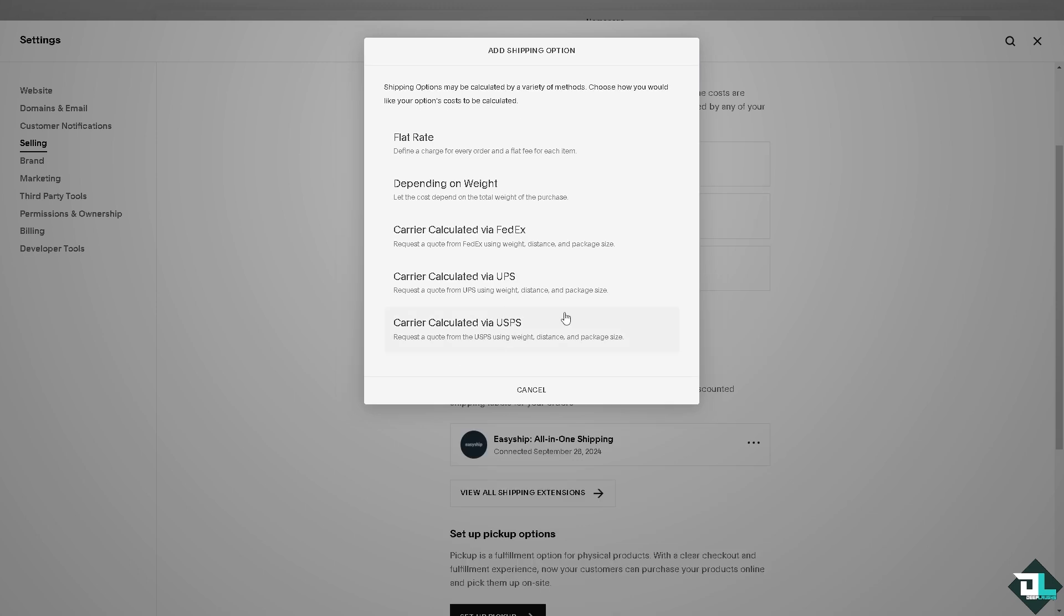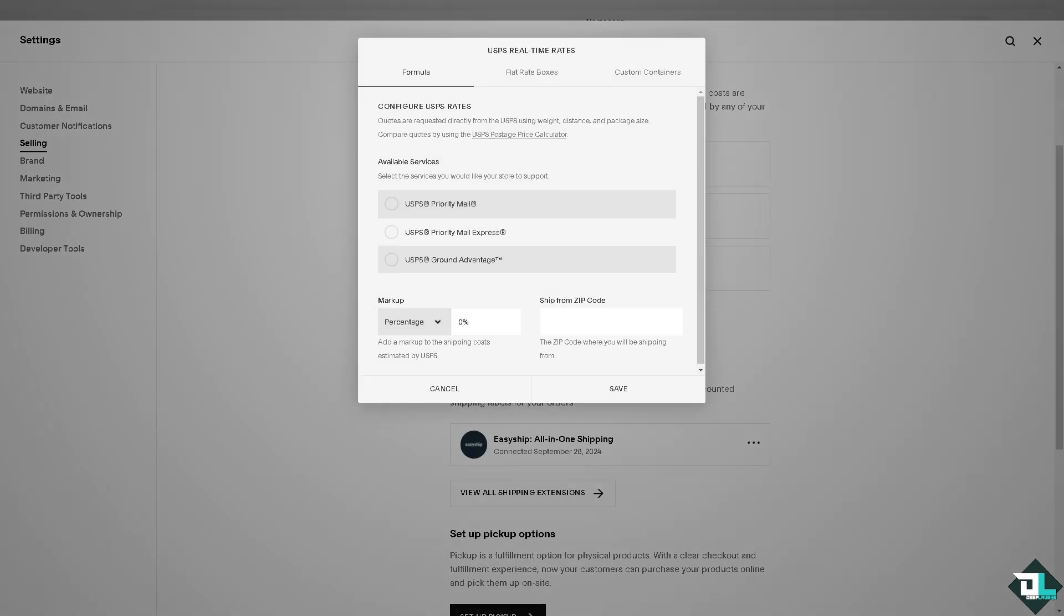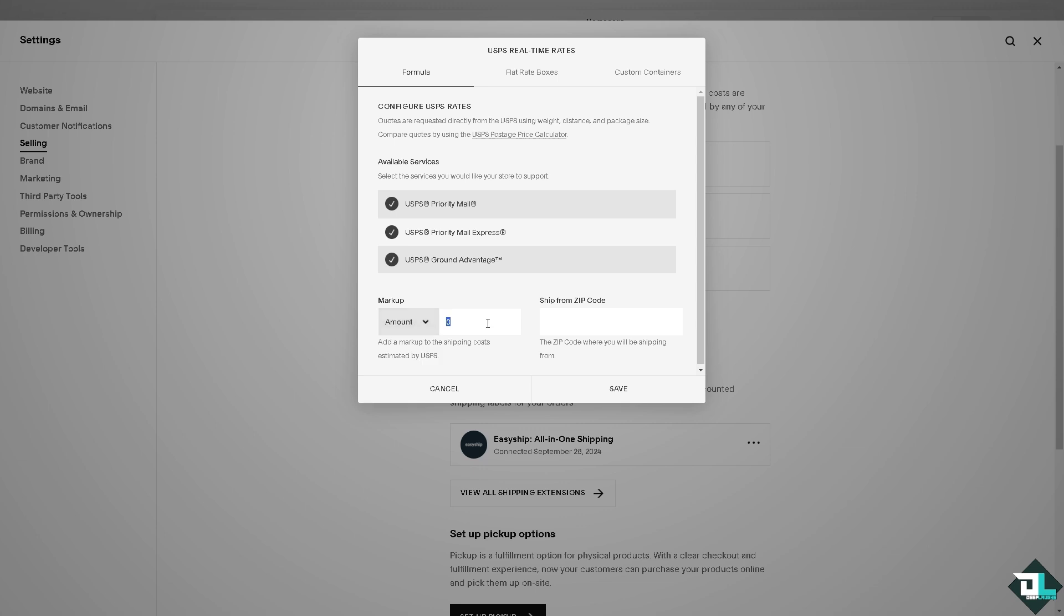Now the last option is going to be carrier calculated via USPS. And similarly to the two options earlier, all you have to do is fill in as much information as you can. This is very essential especially if you're running an e-commerce business. I'm gonna click on the USPS Priority Mail, the USPS Priority Mail Express, and the USPS Ground Advantage. You can put in an amount here, say for example $6.90, ship from code 90210.